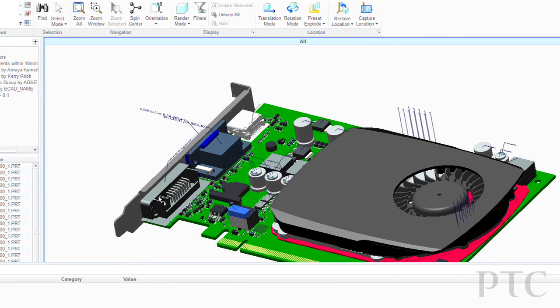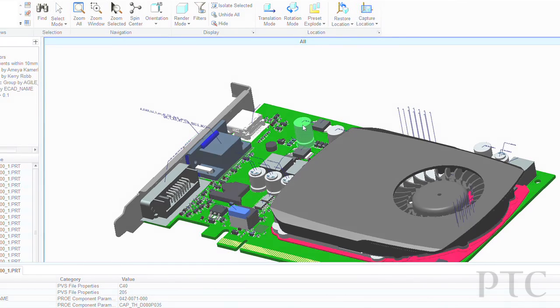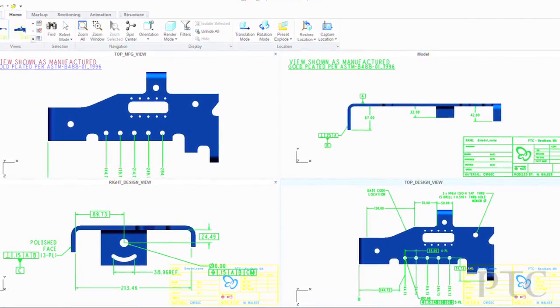CreoView Express enables you to share easily your digital product data within your extended enterprise. An important capability is the ability to communicate your model-based designs to suppliers. Richly annotated 3D models from your CAD tool can be viewed in CreoView Express, helping to accelerate understanding and reduce the reliance on 2D CAD drawings.